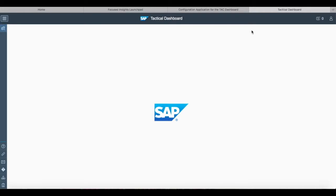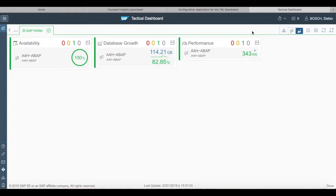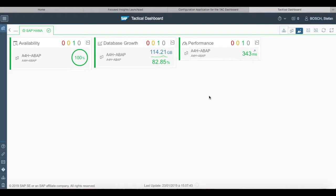As we can see, our results are based on the active scenarios we chose: availability, database growth, and performance. Thank you very much everybody for listening and watching this video. I hope you liked it. See you in the next video.